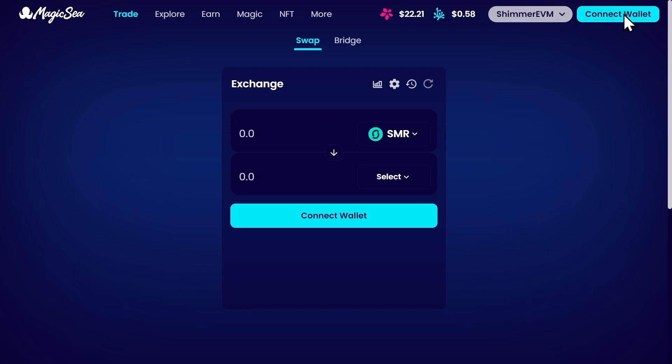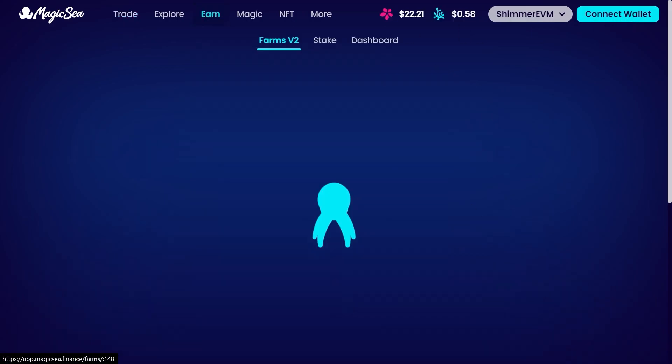First launch the Magic Sea app. By default, the app will open on the trade page. Navigate to the farms by clicking on earn.